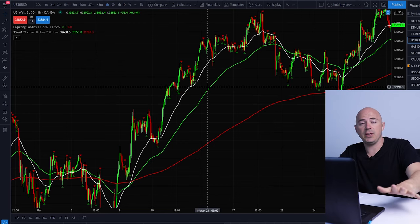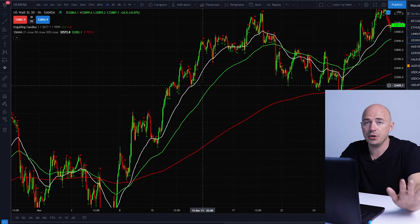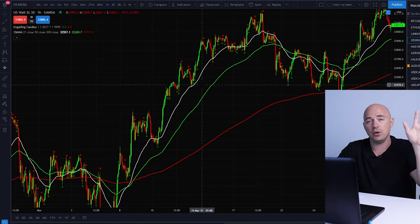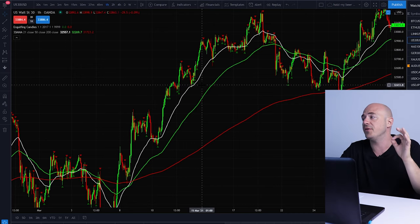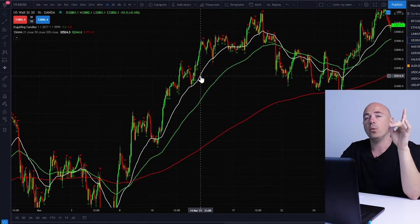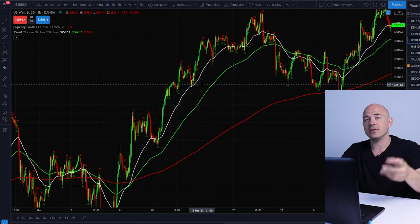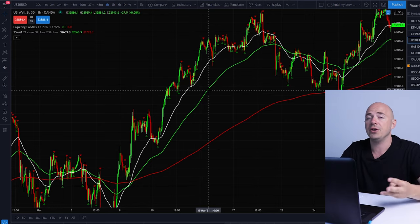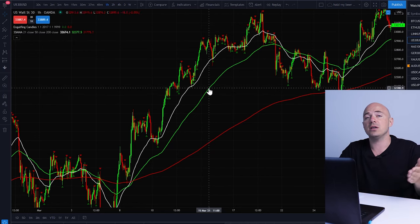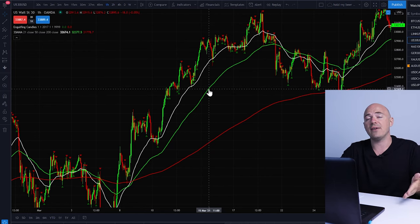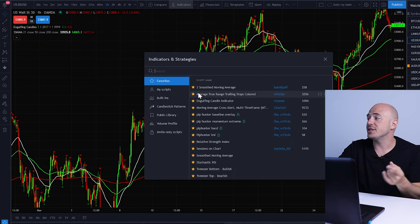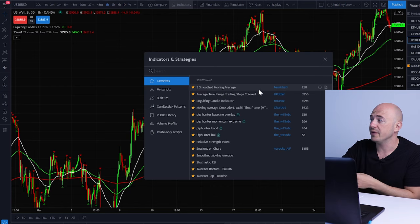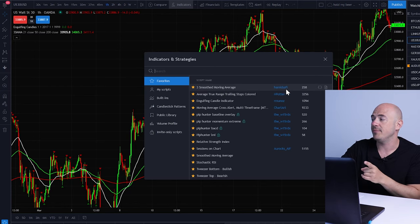There are a few things I would like you to get set up on your chart. I'm not going to go through all the settings — you can find that in my other videos. What I want you to do is add three moving averages: the 21, the 50, and the 200. These are all smooth moving averages. You can find them in the indicator section — there's one called 'Three Smooth Moving Average' by Hamid Safi.